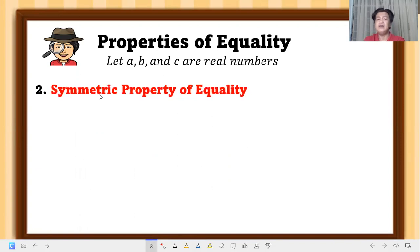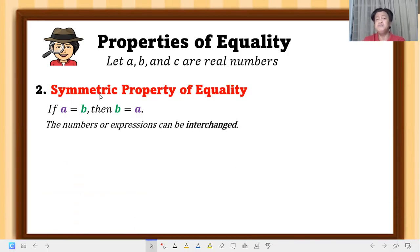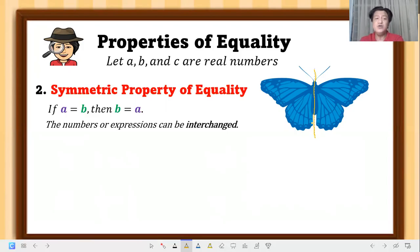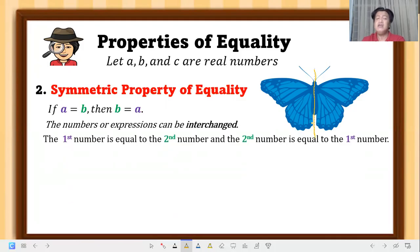Next is symmetric property of equality. If a is equal to b, then b is equal to a. Numbers or expressions can be interchanged — you can swap their positions. Like a butterfly's wings: if this is the axis of symmetry, when you fold the wings they are the same. That's symmetric — they can be interchanged.